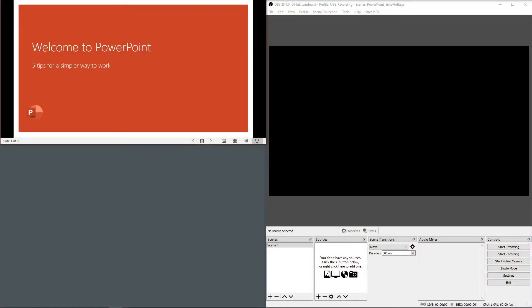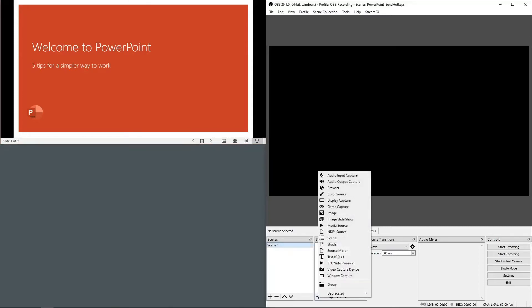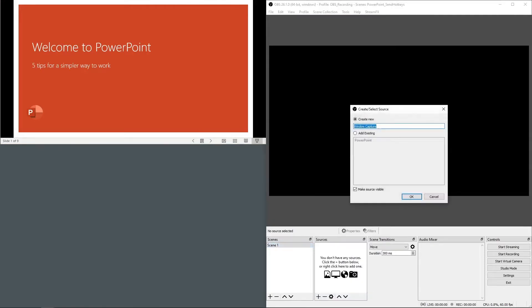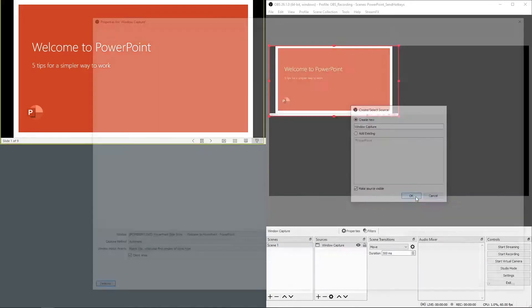Starting with a blank scene collection, let's start adding our sources. Start with adding PowerPoint. To add PowerPoint we'll add a window capture. You can use the default name window capture.